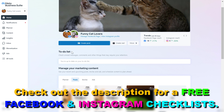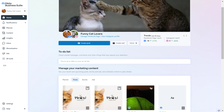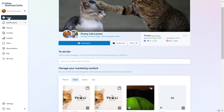First, you have to open up the Meta Business Suite account. Go to business.facebook.com, then make sure you select the right Meta Business Suite account. There are multiple ways to create posts for Facebook or Instagram — as you can see on the home page, you can see the Create Post button.